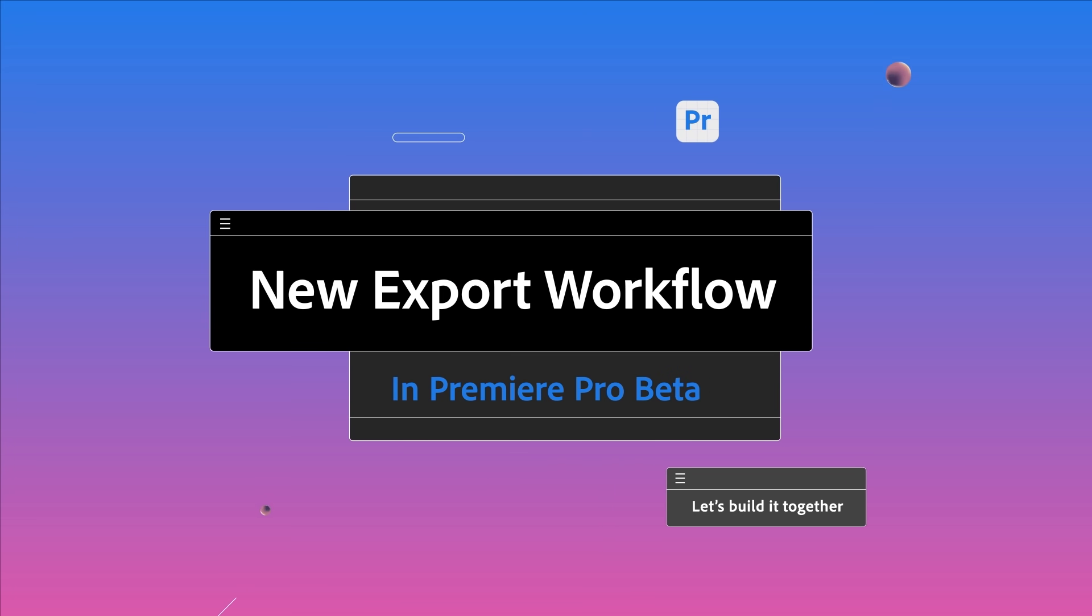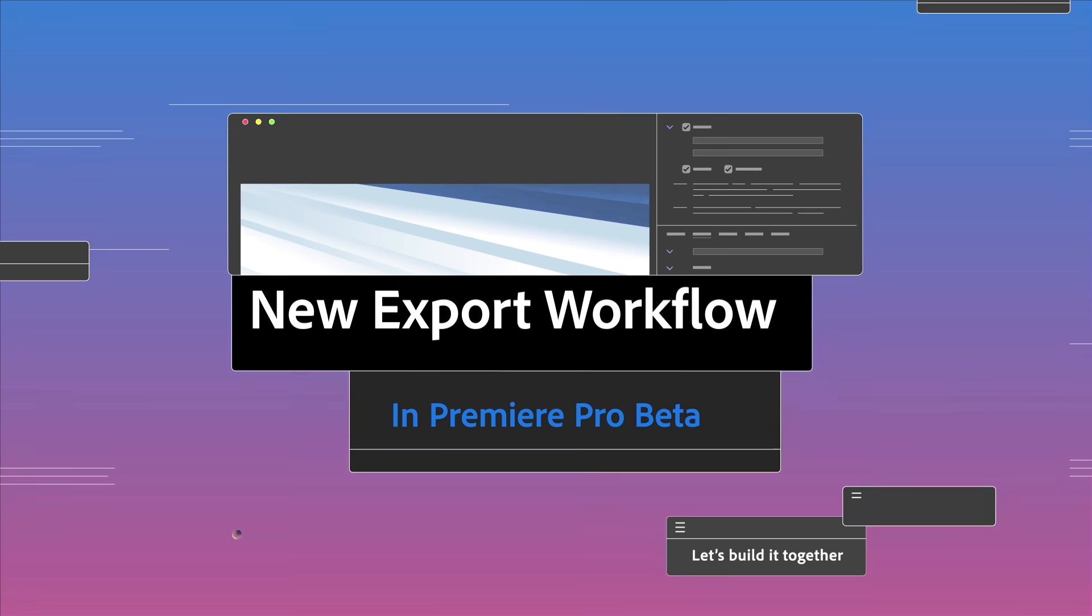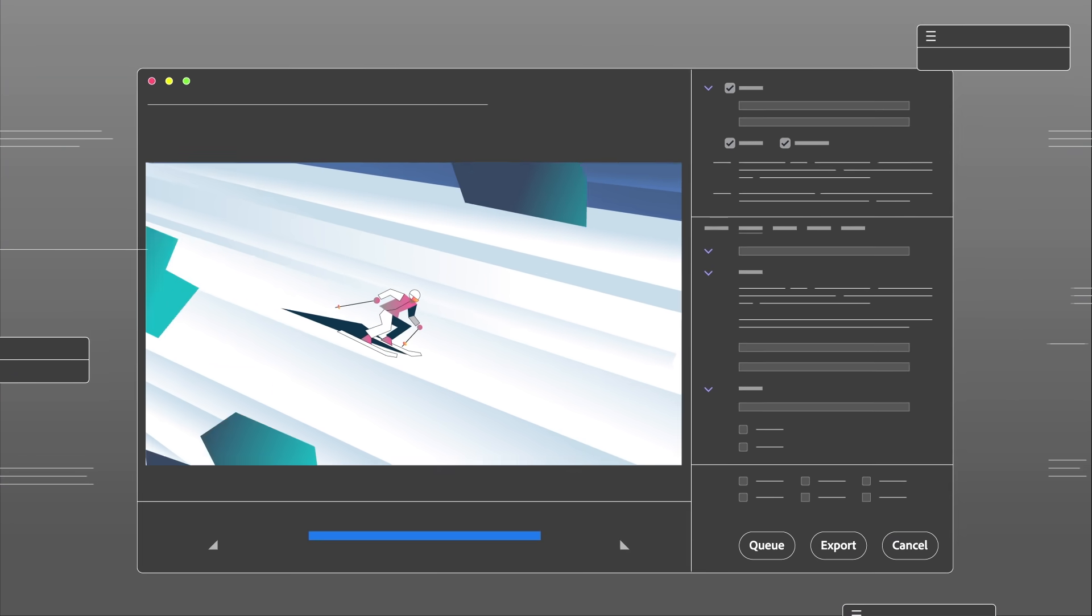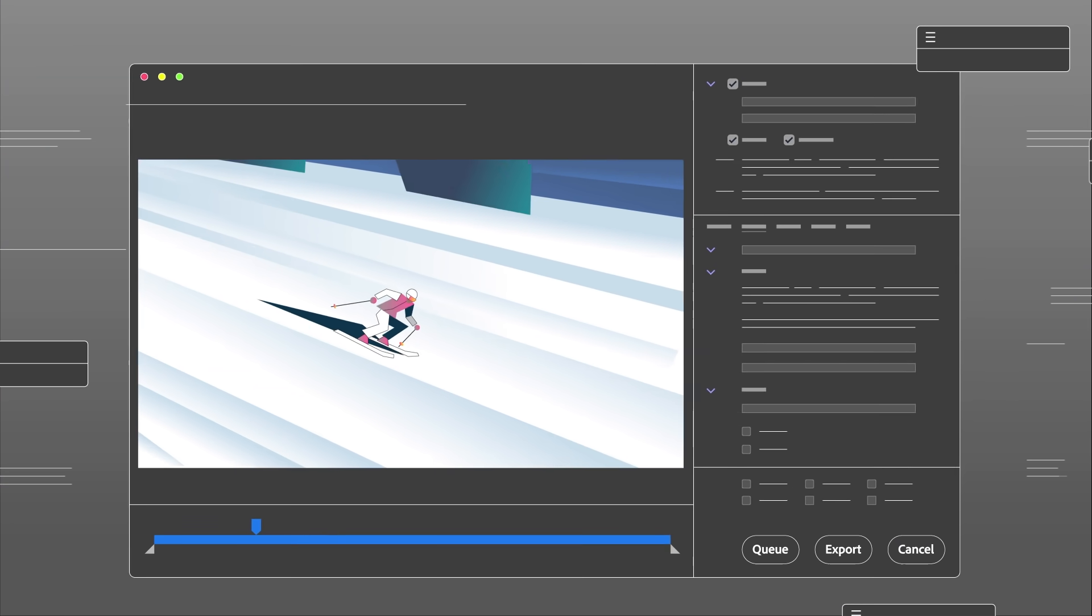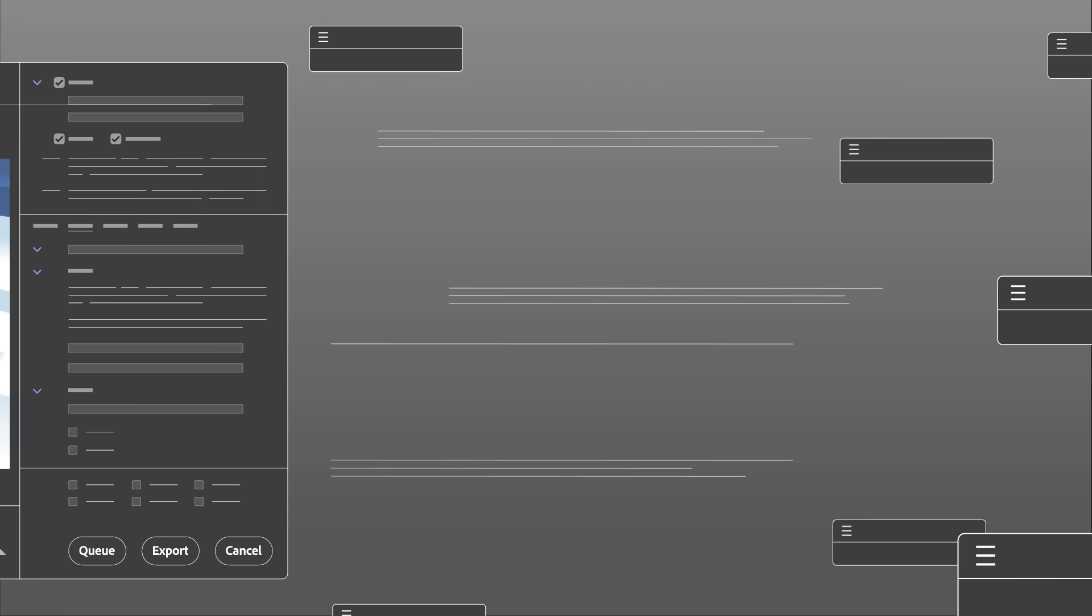The export settings in Premiere Pro give you control over every imaginable parameter, which is great. But you don't need all that power every time you export.